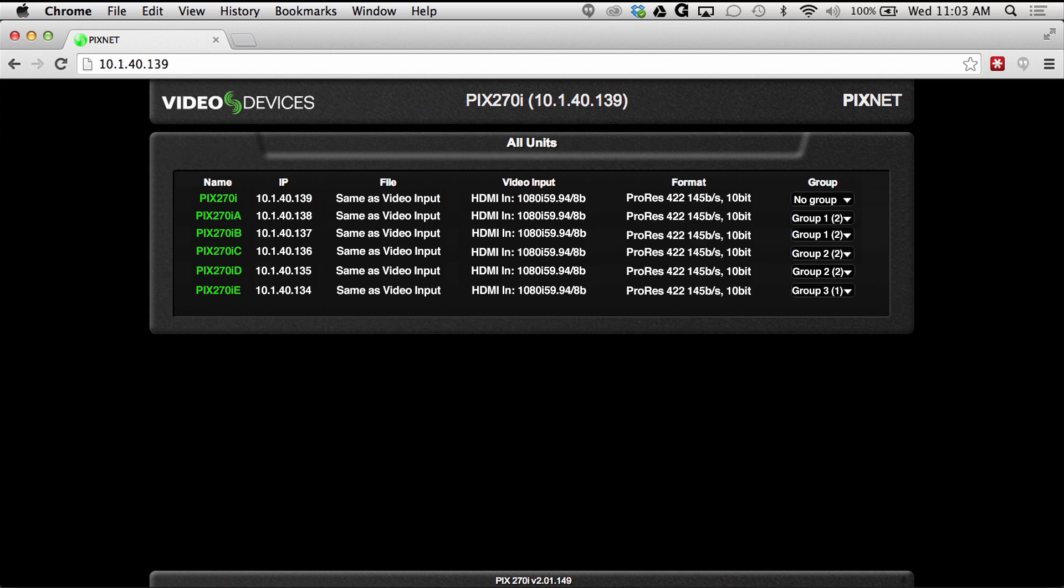Once connected to the IP address, a list of all units connected to the network will be shown.